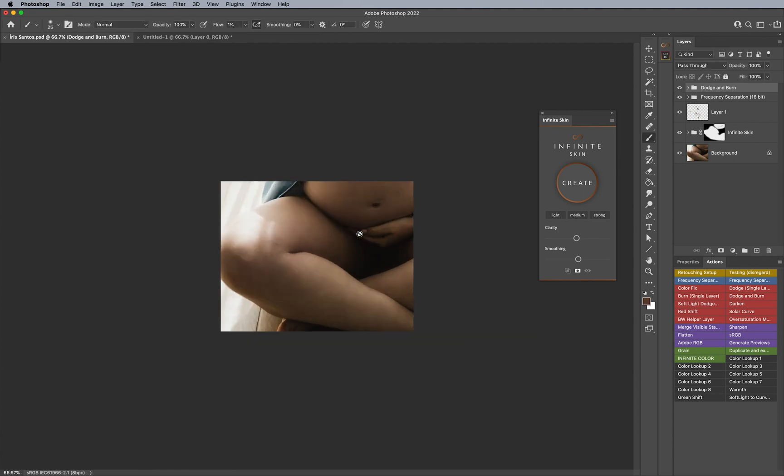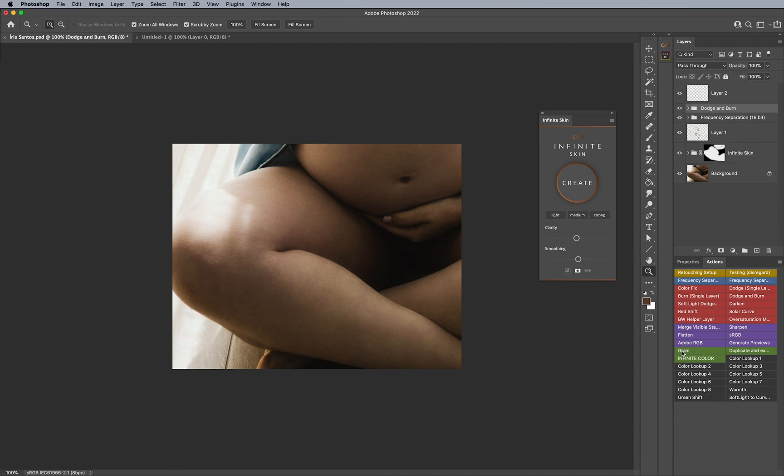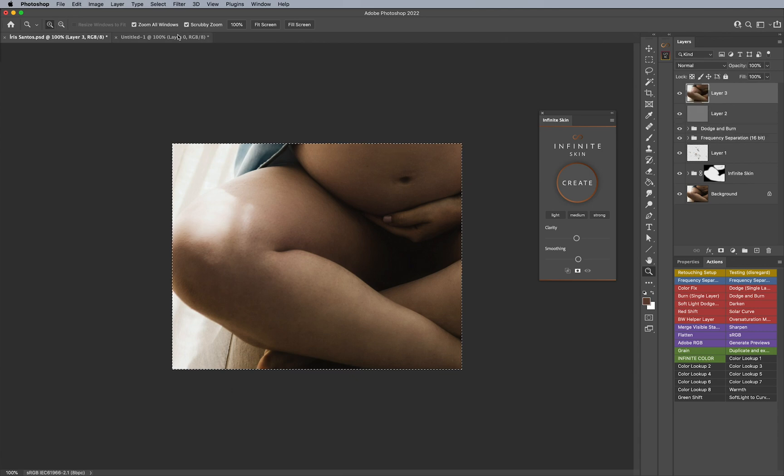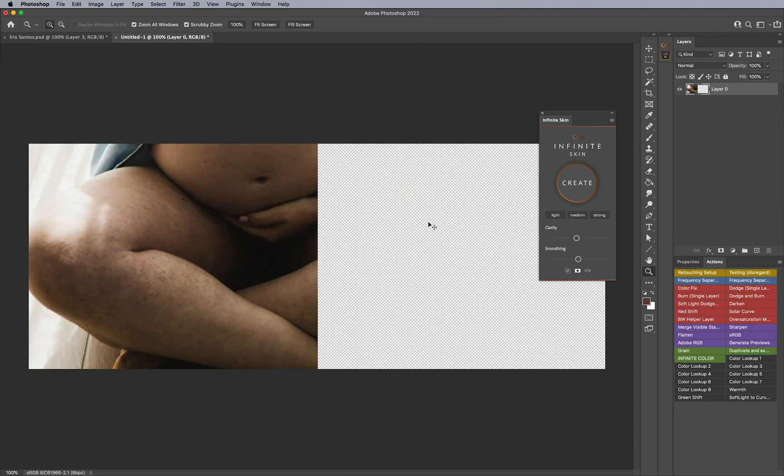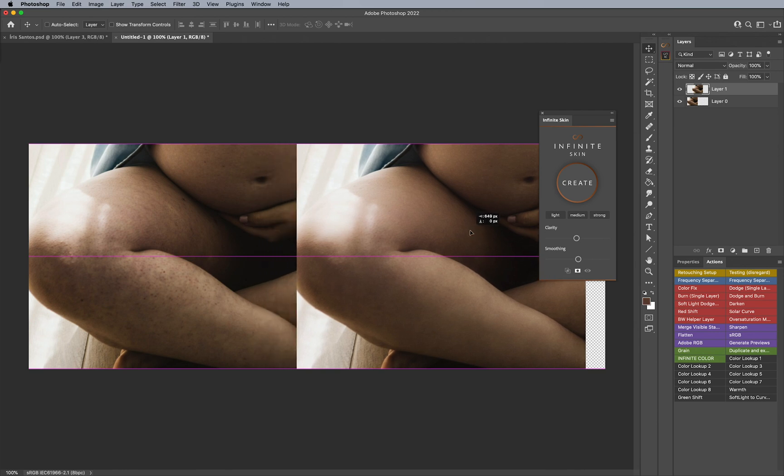And if you want, you can add sharpening afterwards, you can add some grain afterwards, just to kind of add a little bit of that texture and grit back if you so choose to. But I think that's a huge difference here. Let me go ahead and put them side by side so you can check it out. I already have this before laid out for us.